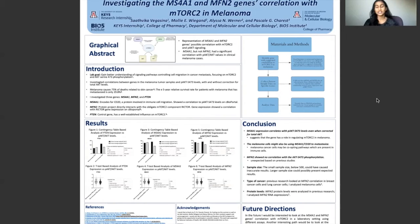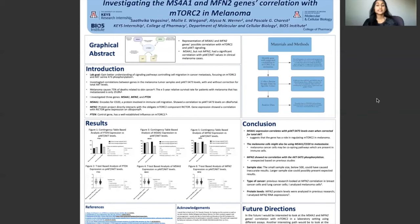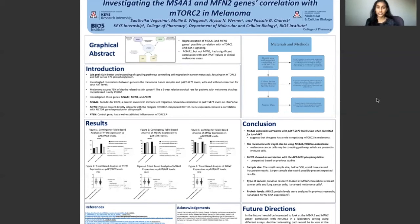MS4A1 is a gene that encodes for CD20, which plays a role in immune cell development and migration. Based on my results, it is shown to have a negative correlation with PAKT-S473. This suggests that the gene has an anti-metastatic role in regulating mTOR2 in melanoma, since mTOR2 facilitates AKT-S473 phosphorylation.